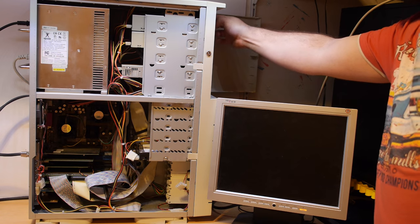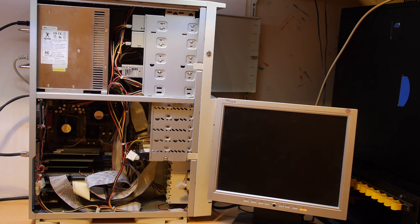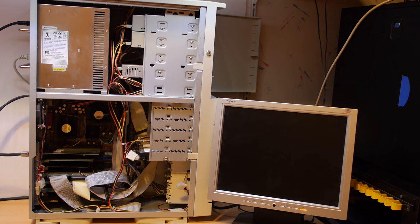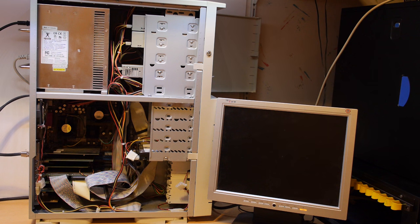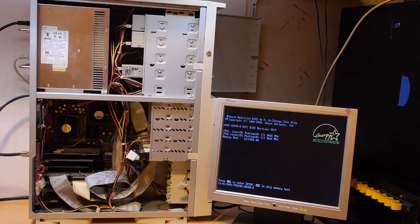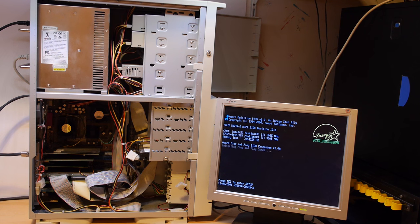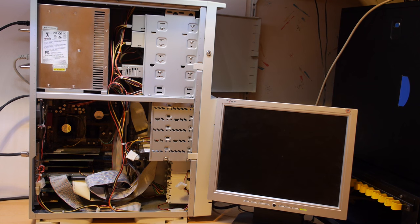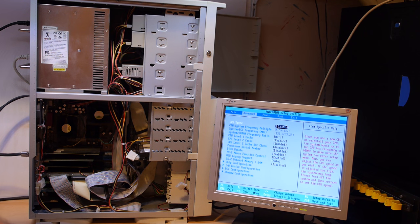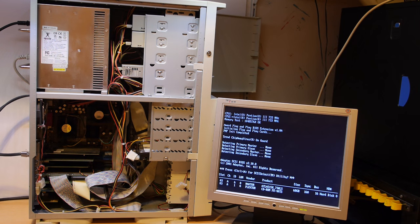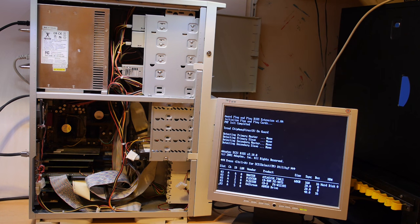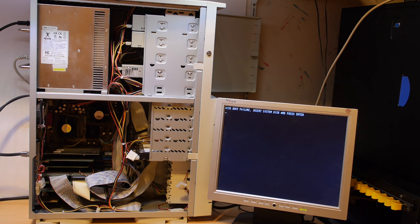So let's see if the machine will boot. The system is a dual 733 megahertz Pentium III. The system has one gigabyte of memory and the hard drive is a 73 gigabyte Atlas 15K. The system is working but the hard drive is empty and wiped.